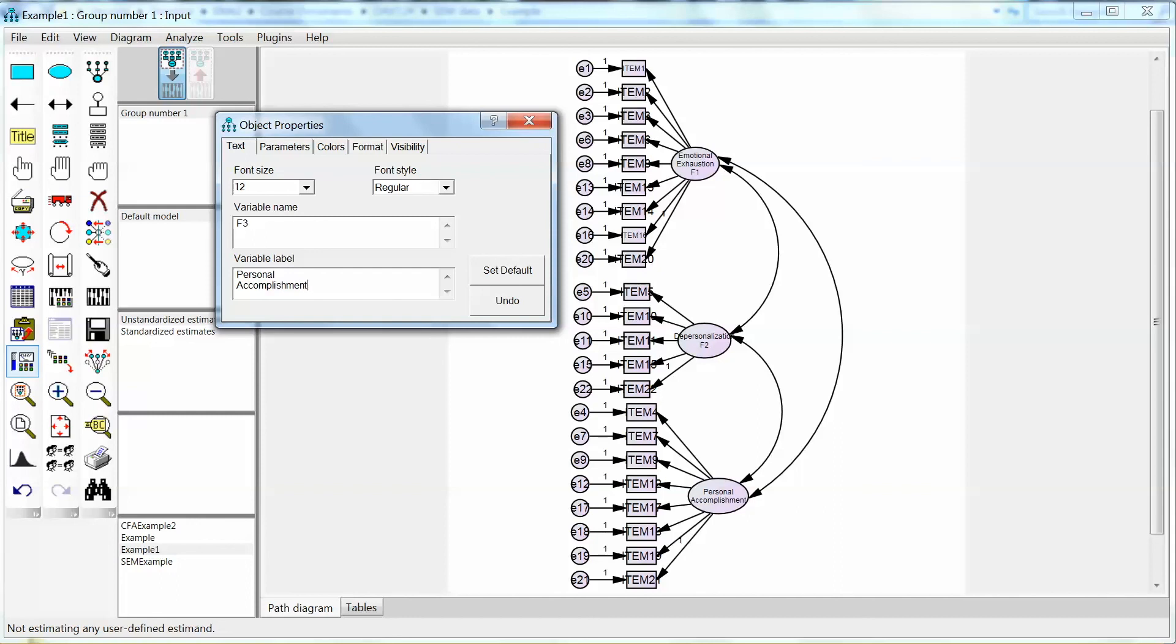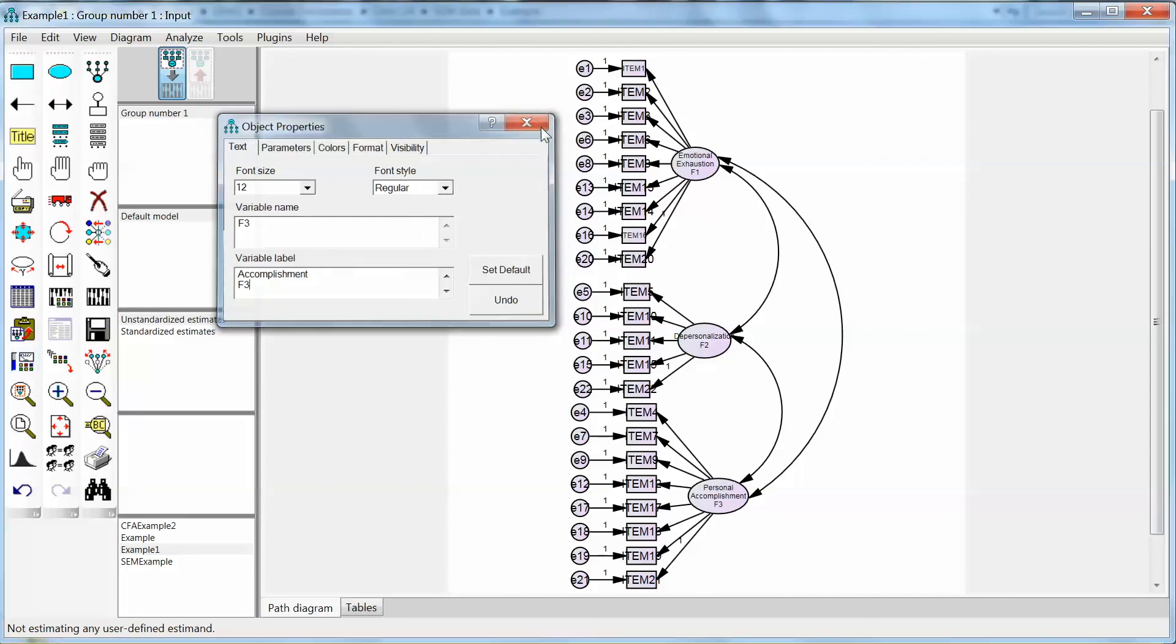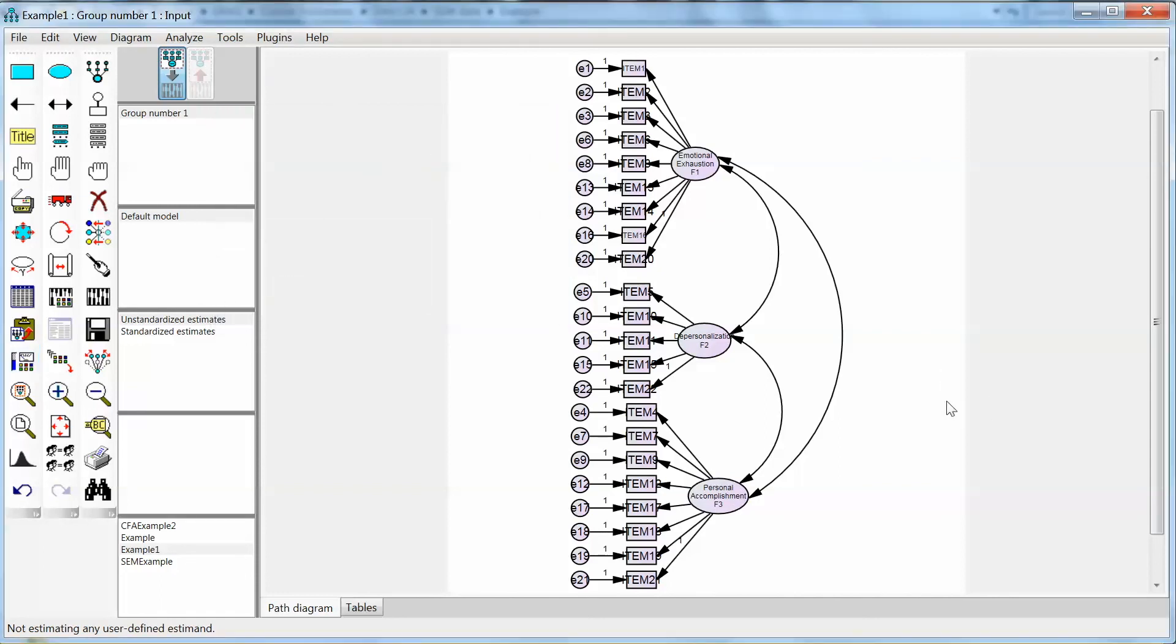This is the complete CFA diagram which is linked to the actual dataset. We will test this model in the next video. So that is how to draw a diagram using Amos. Thank you and bye now.